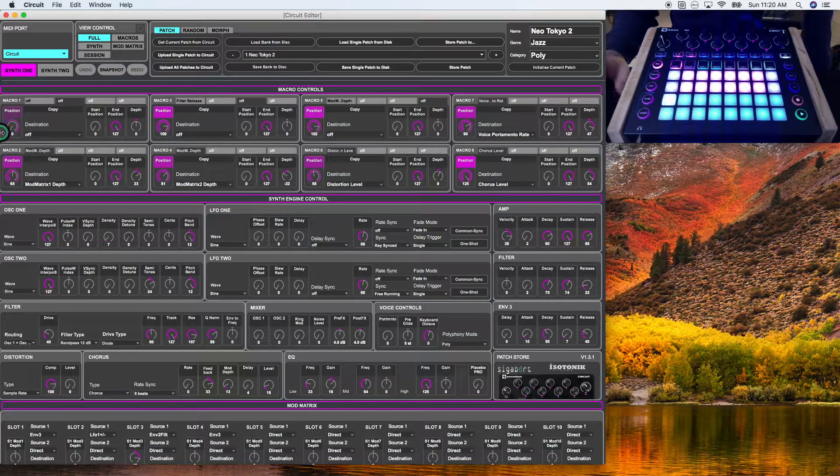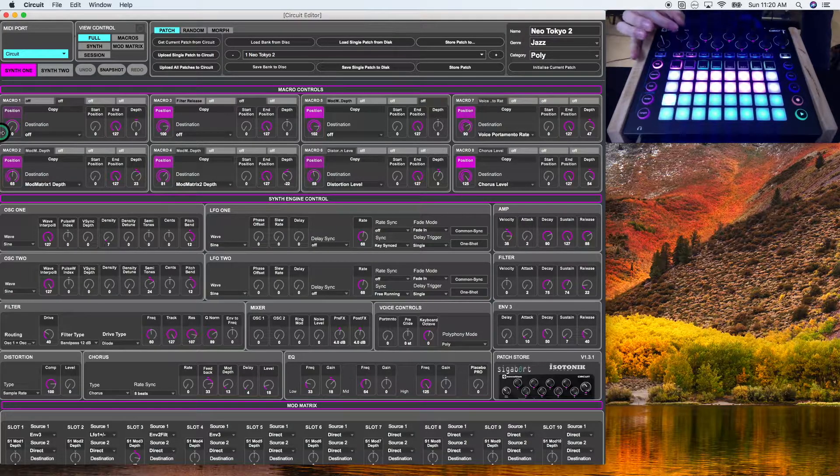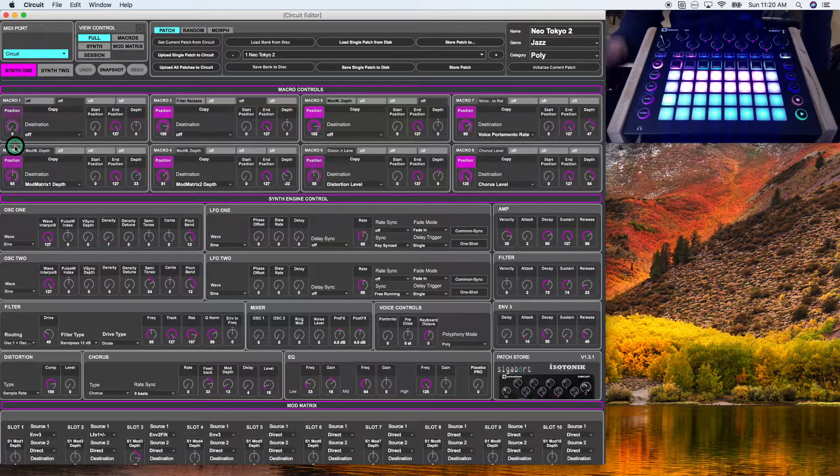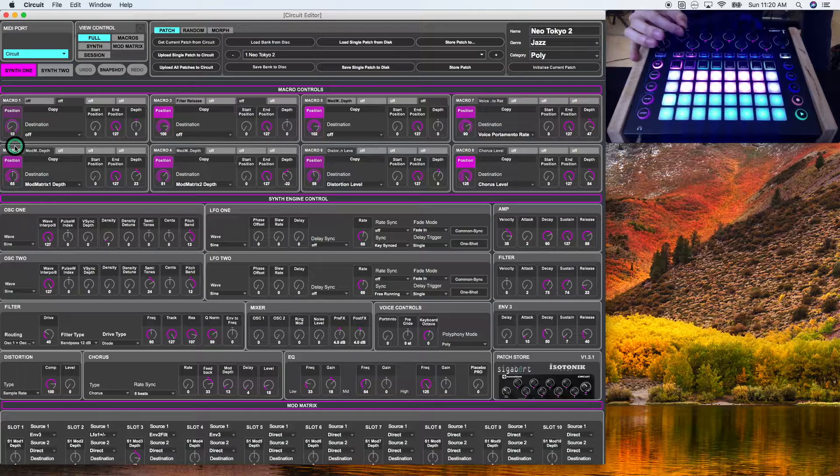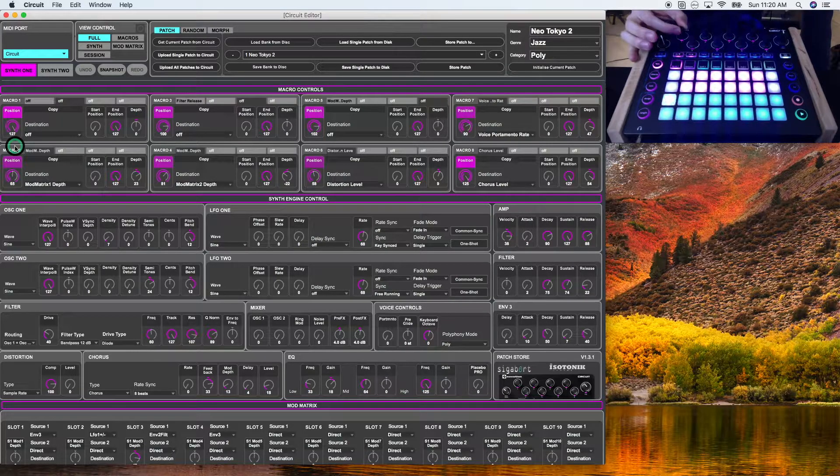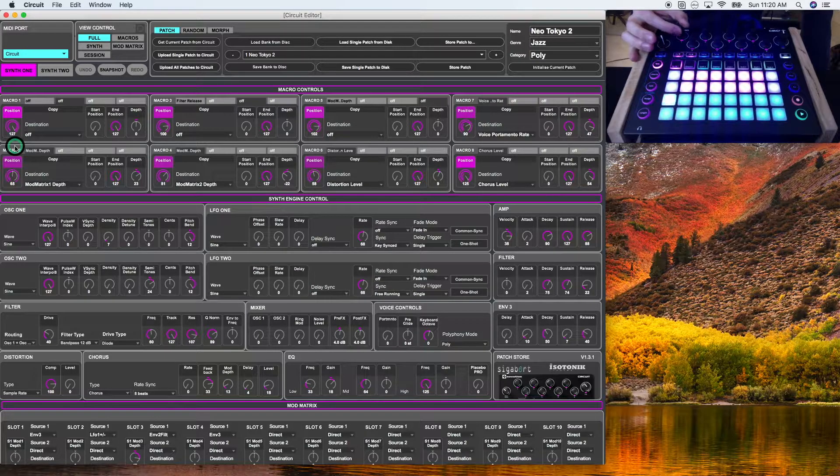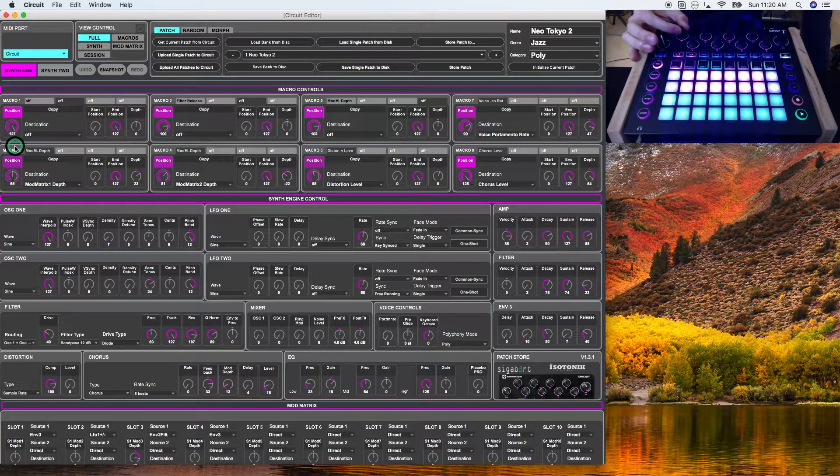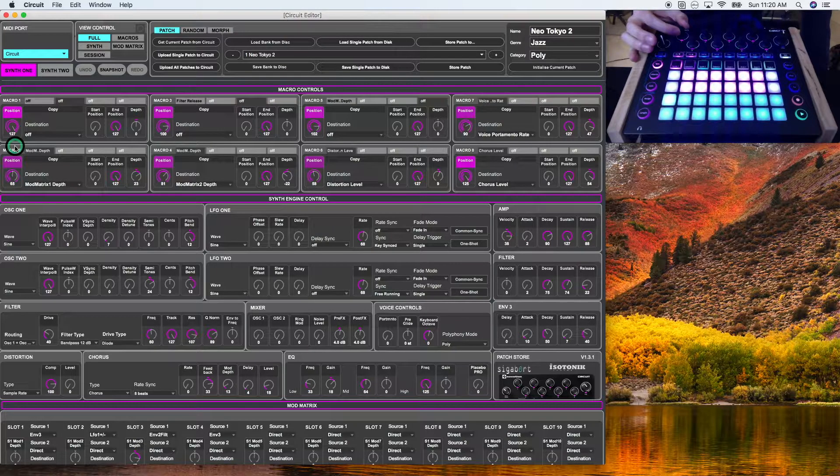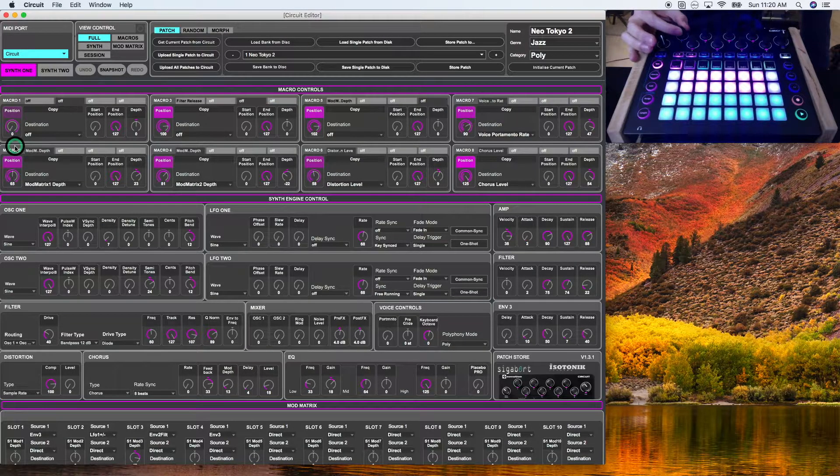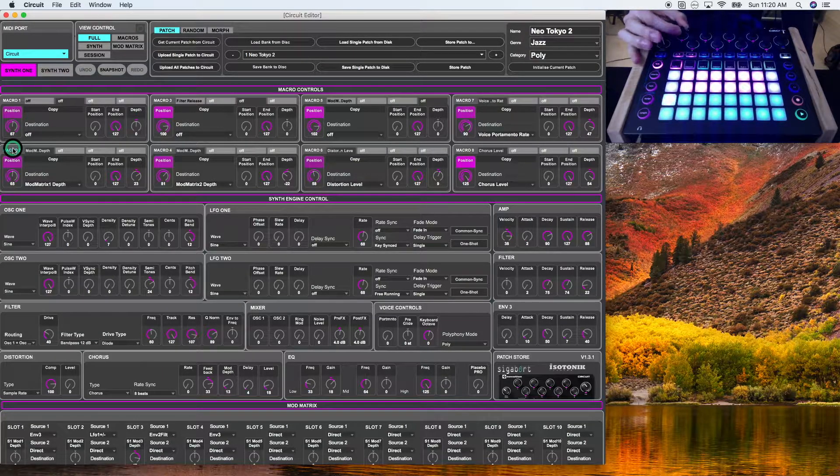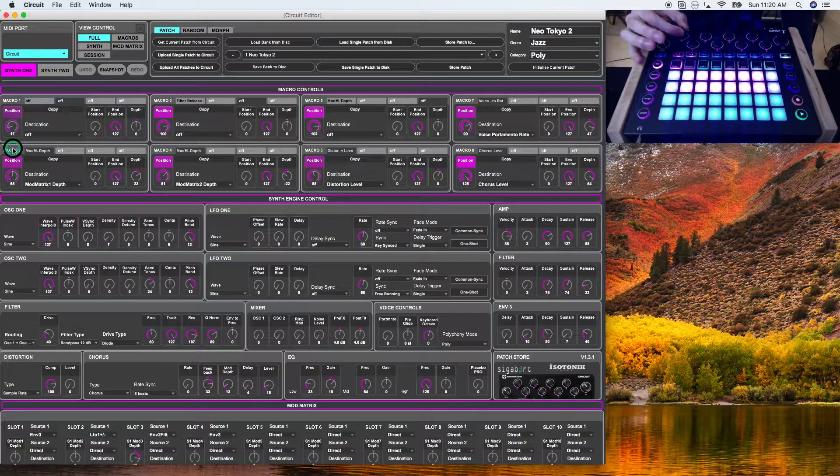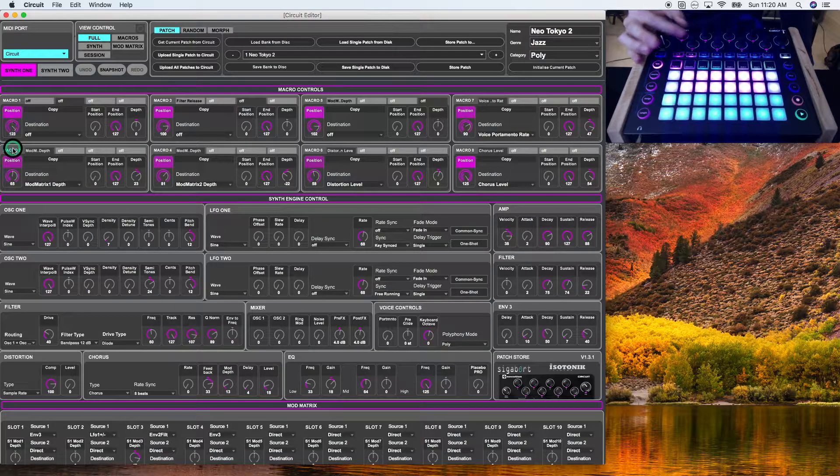For example, if I move the first macro knob, you will also see it move in the position marker on the macro tab. If the knob on the Novation Circuit is all the way lit, it will have a parameter of 127 on the macro one tab. If it's turned off, it'll be zero. This allows you to adjust in real time the position of the macro knob and see the effect, which is super useful.